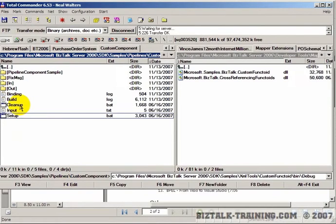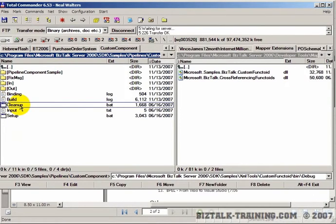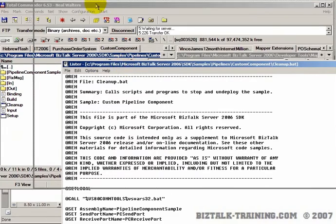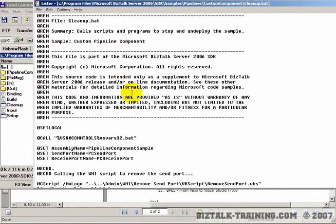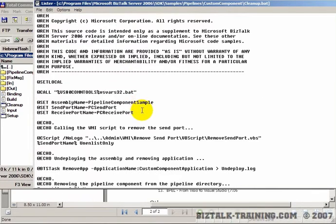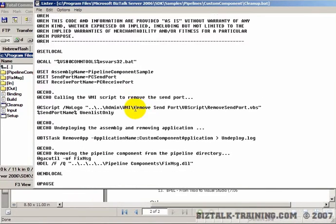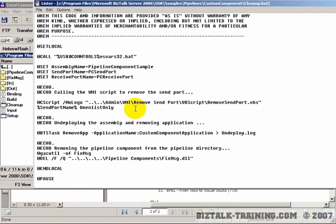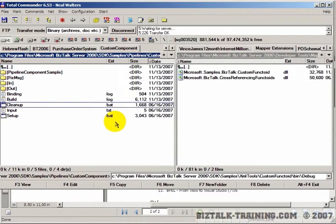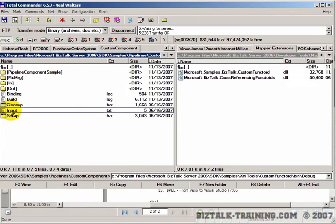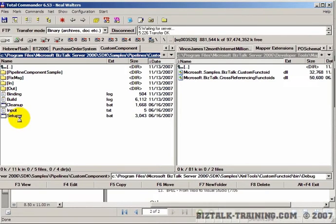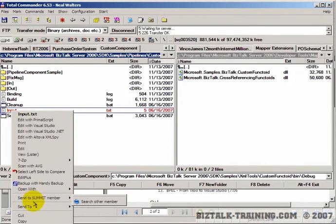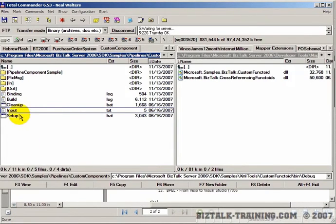They do have a cleanup program. This is when you're done - the setup deploys everything and this is the undeploy, the opposite of the setup program. To actually run this, we'll copy this input file and paste it in the input directory.